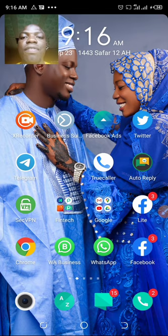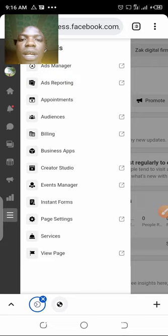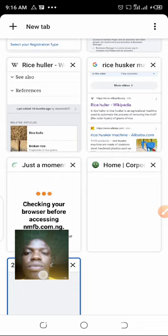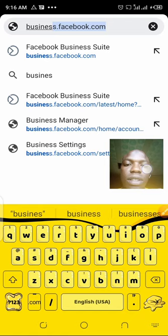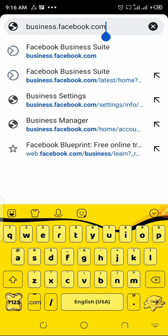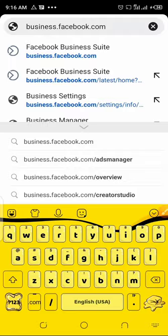Assuming I don't have a business account, the very first thing I will do is go to my browser — Chrome. I will open a new page and type business.facebook.com to go and create my business account. This is how I will create my Facebook business account so I can start running ads.